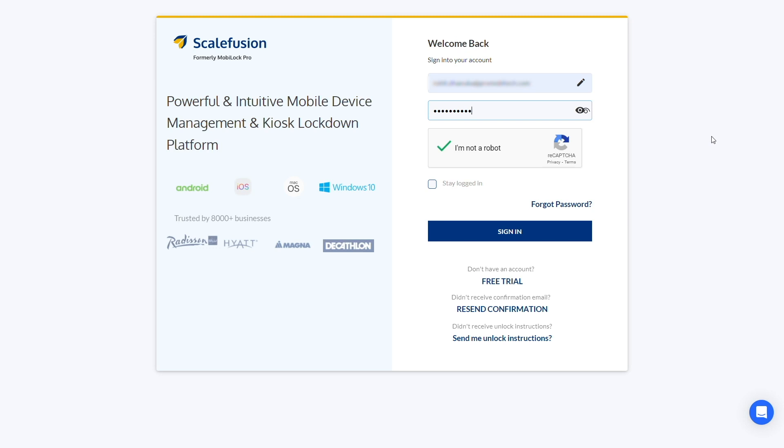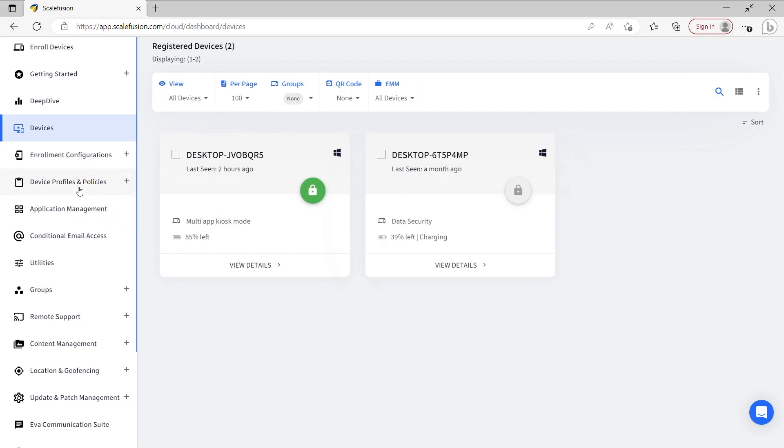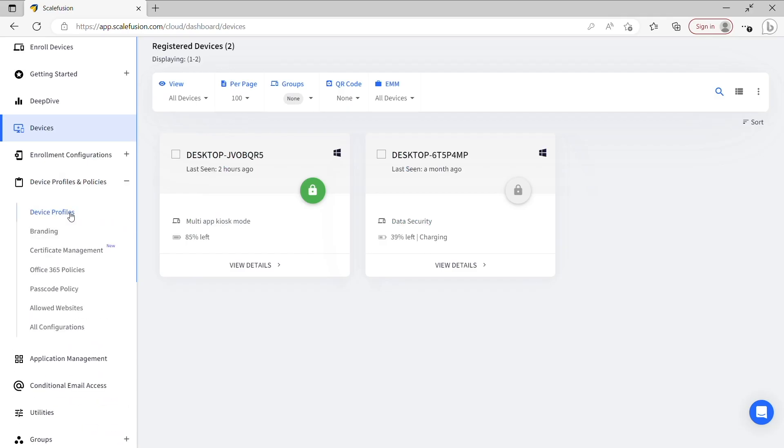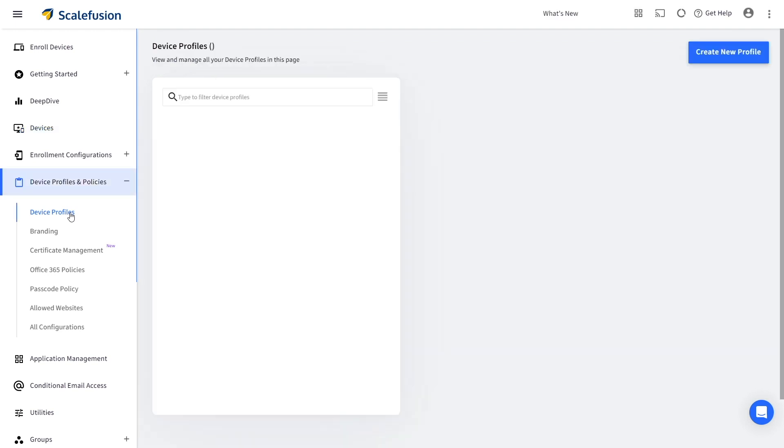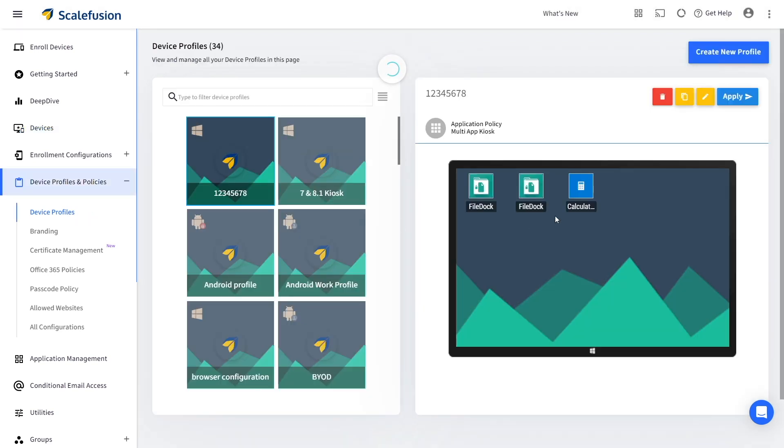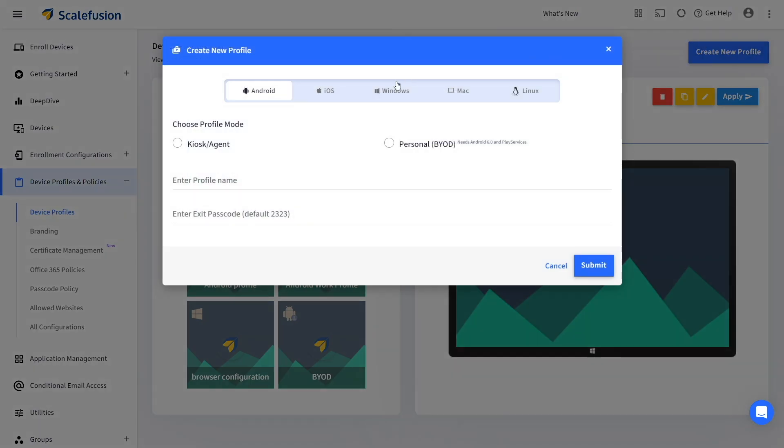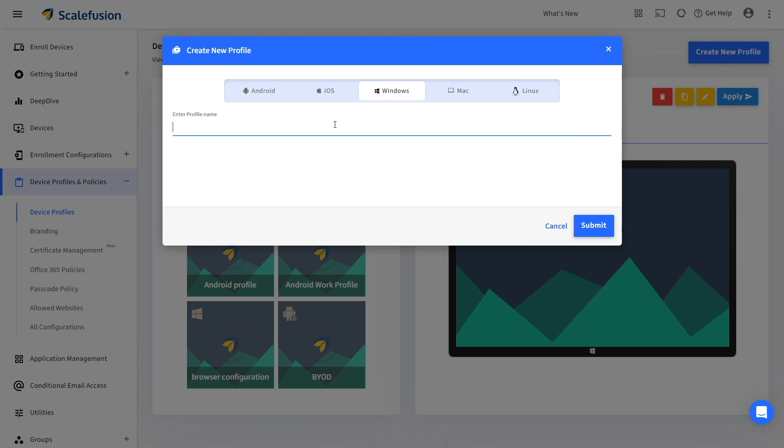To set up Windows digital signage, login to your Scalefusion account and go to Device Profiles under Device Profiles and Policies. Click on Create New Profile and select the Windows tab. Enter a name for the profile and click on Submit.